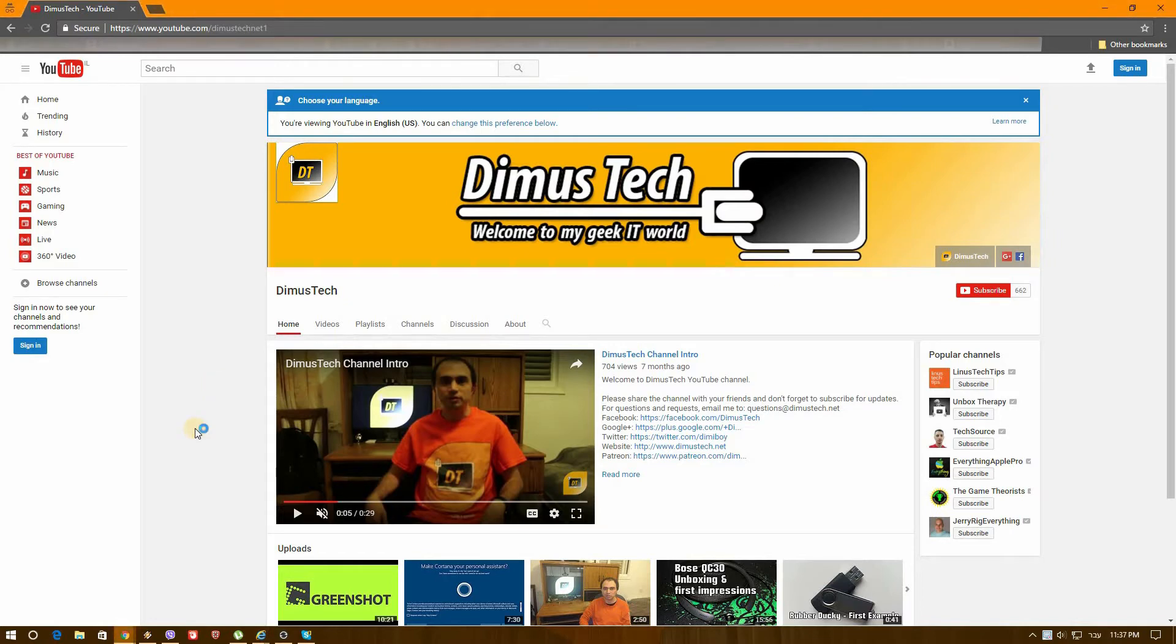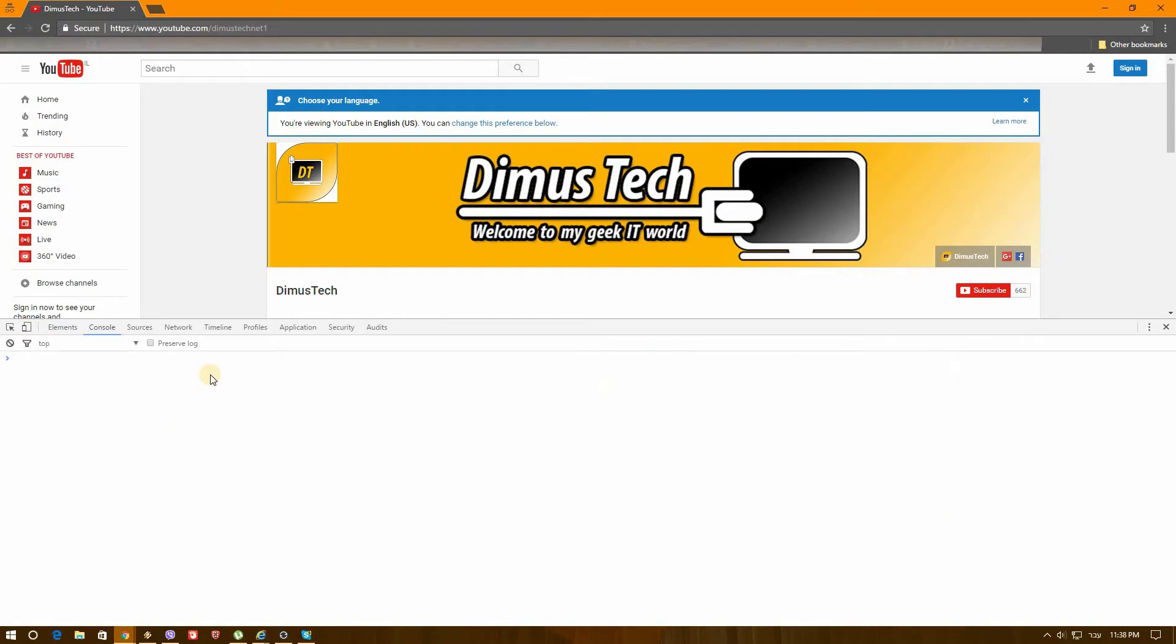So basically what we need to do is press F12 or Ctrl+Shift+I, which will bring the console menu. So let's press F12.